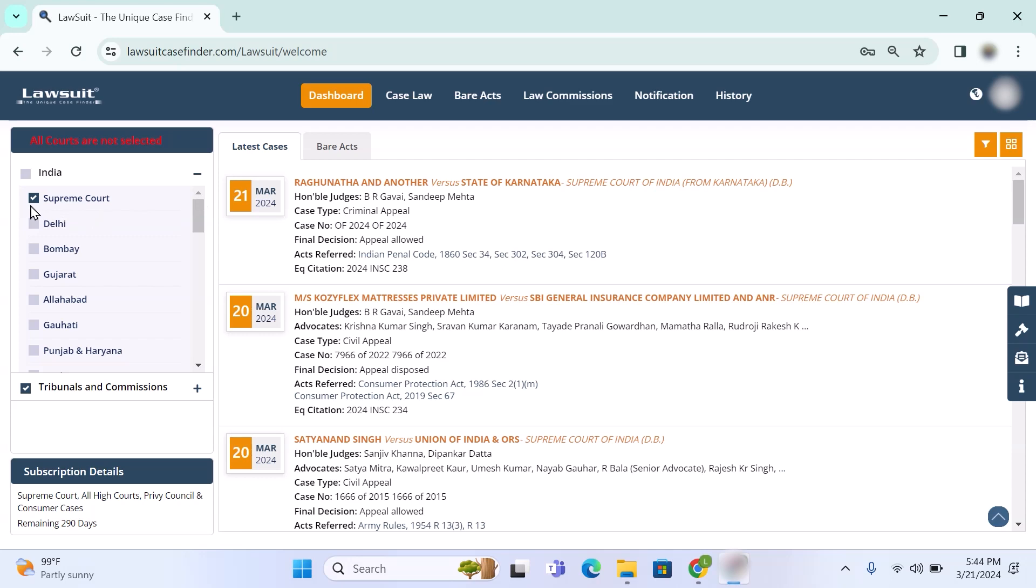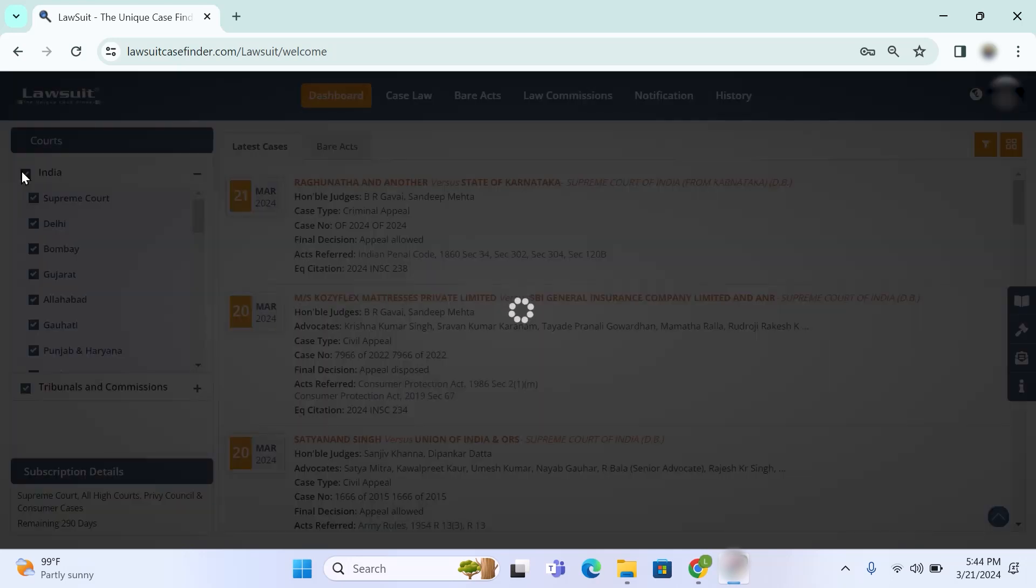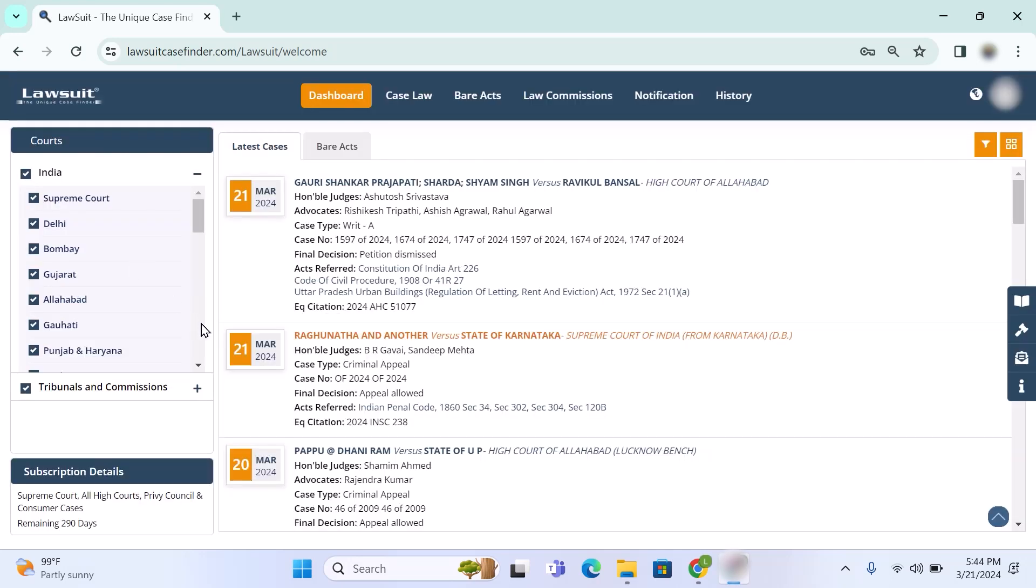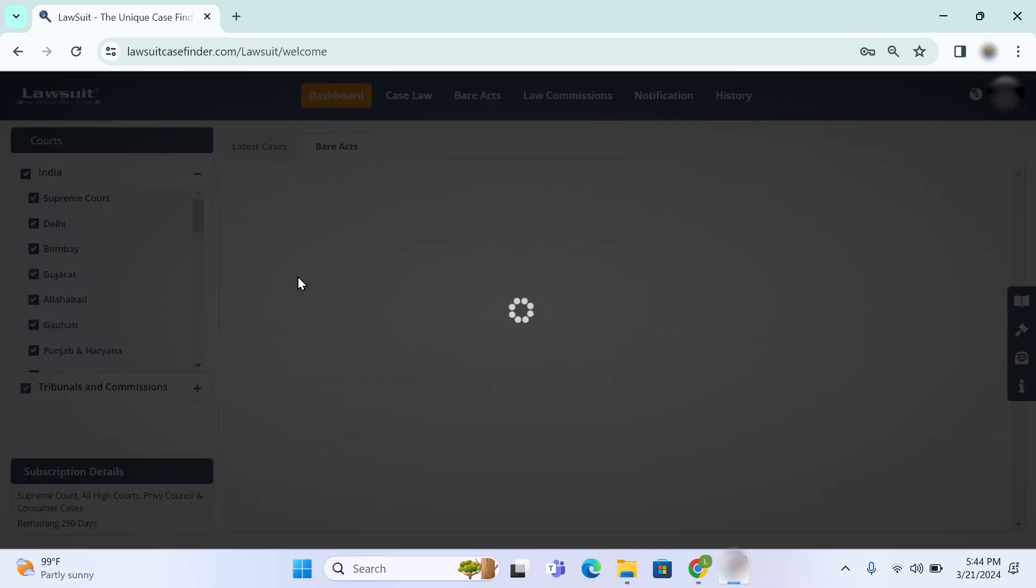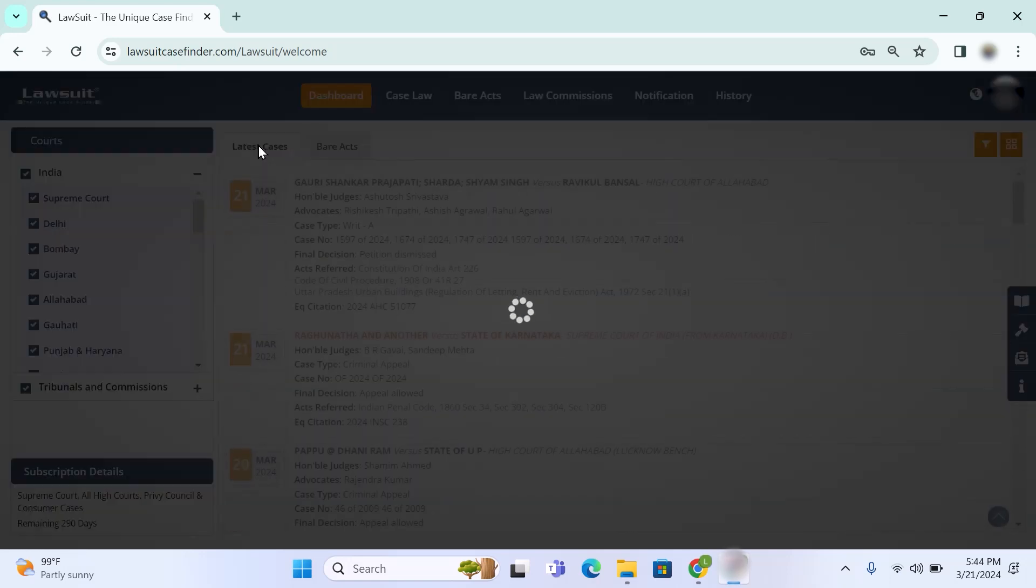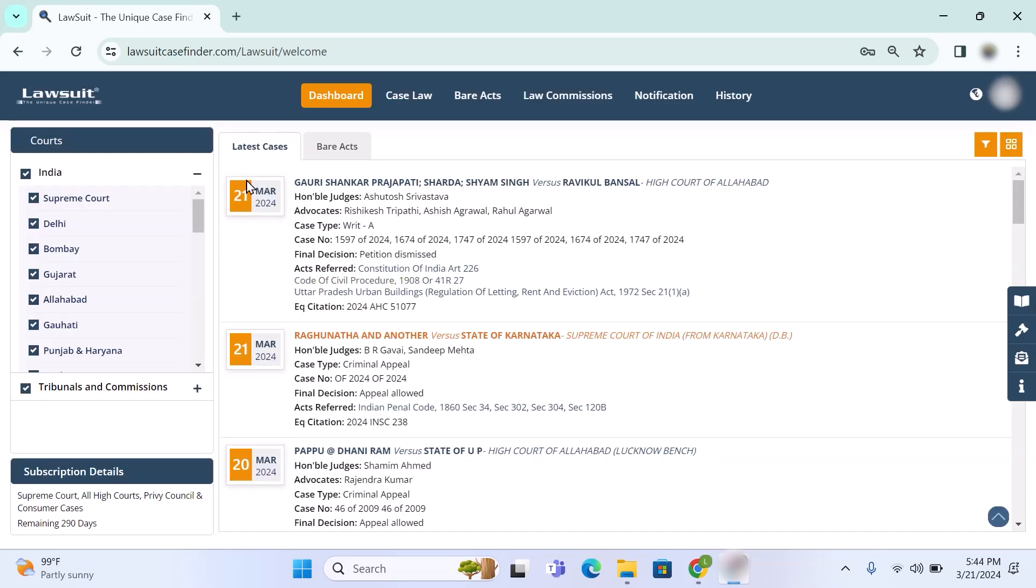Now here I am selecting like Supreme Court, or if you click here it will select all. Here you will find latest cases. On the right on dashboard you will get daily new cases.